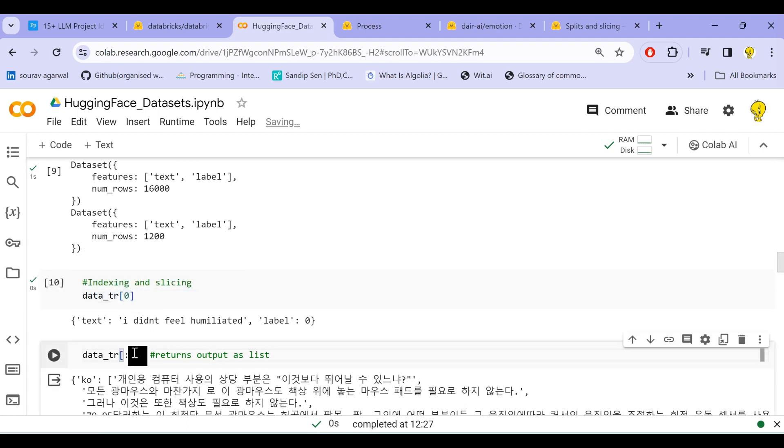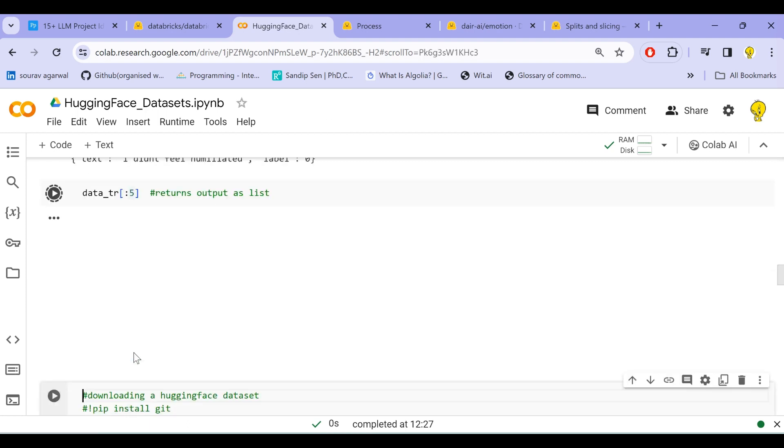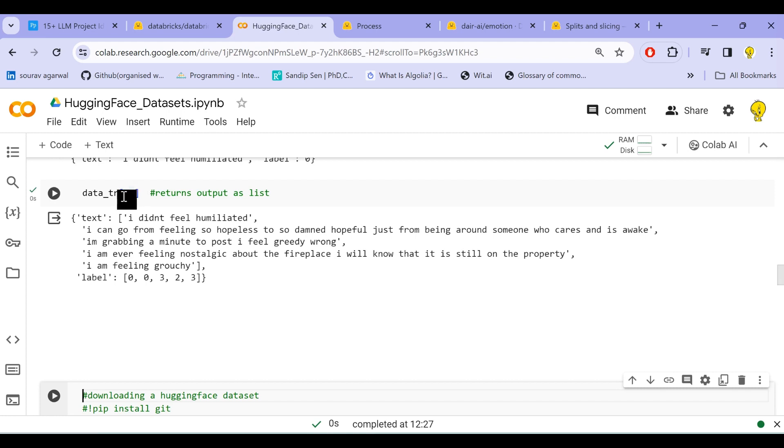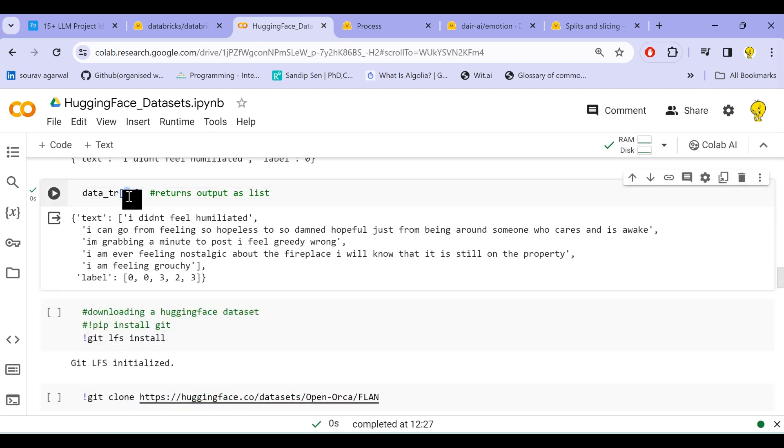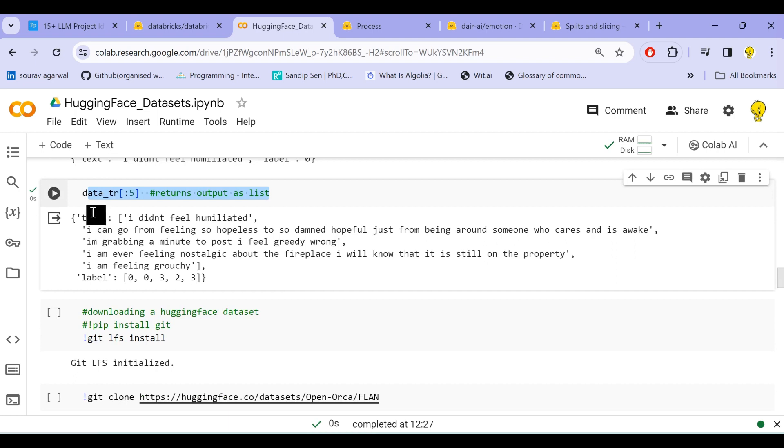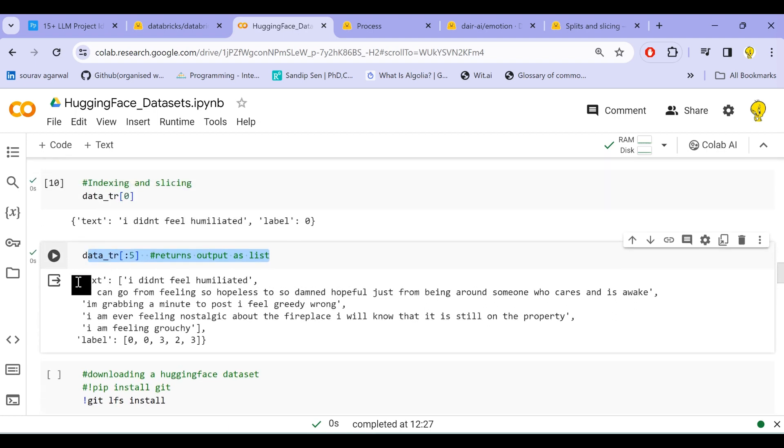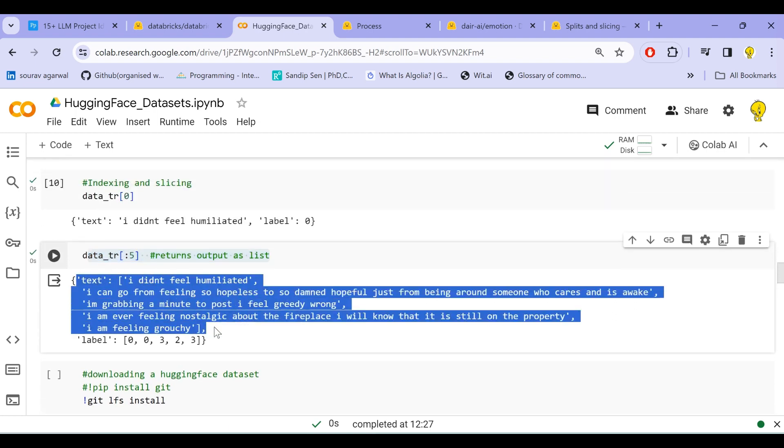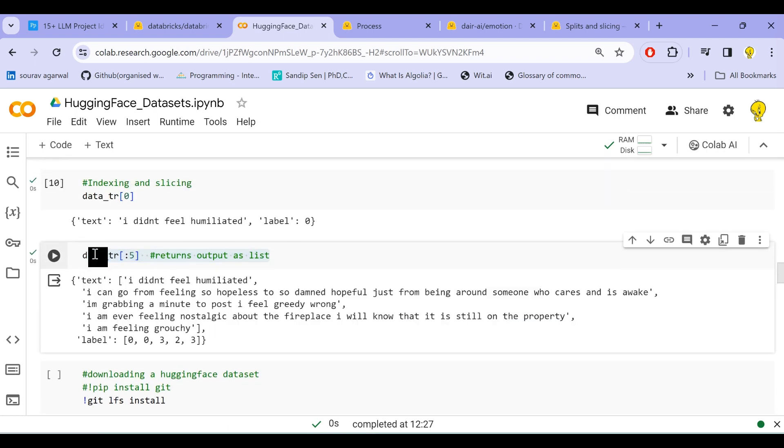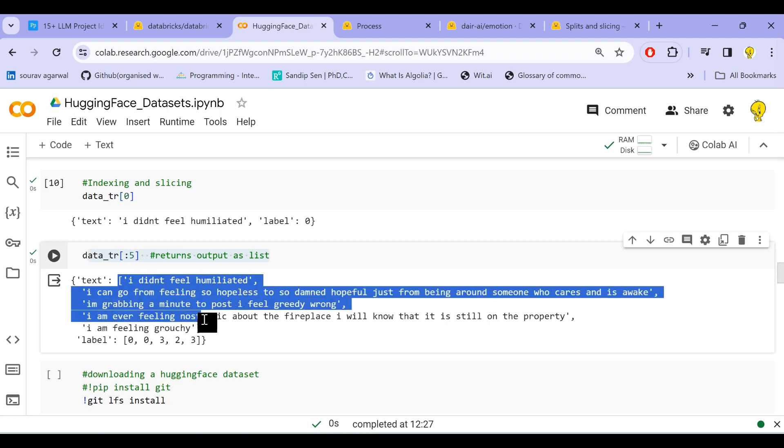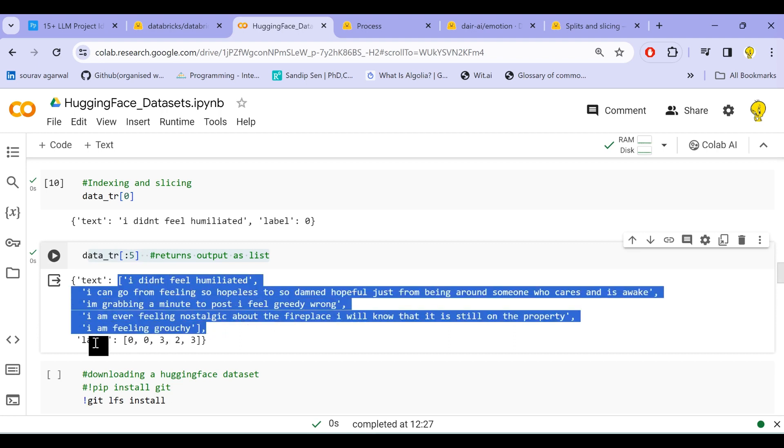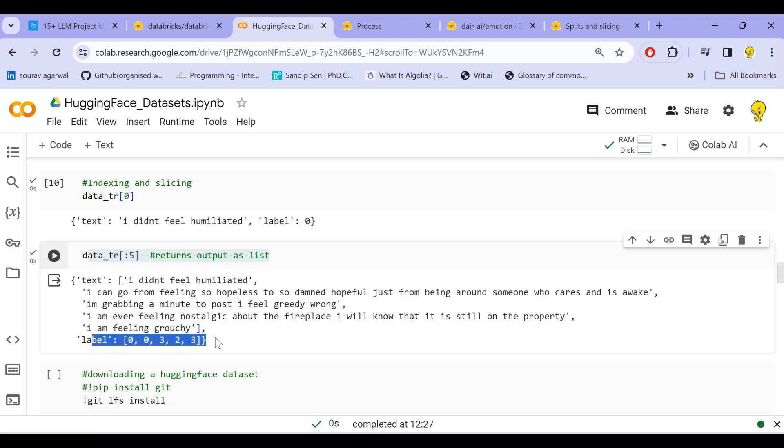We just pass the index number within the parenthesis, and if we want to load a range of values, we pass this as a sliced form. For example, just see the example here. So how this will load the data: this will load each of the features as a list comprising the size that we specified here. So we see there are five values and corresponding five labels.